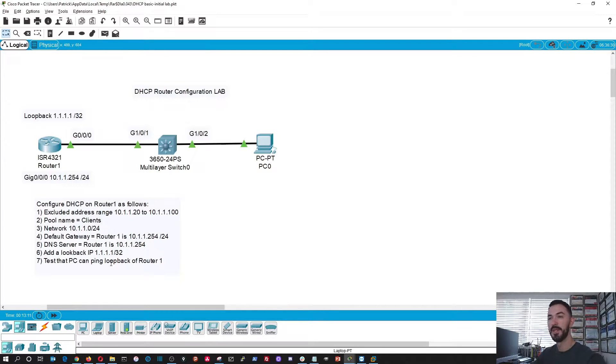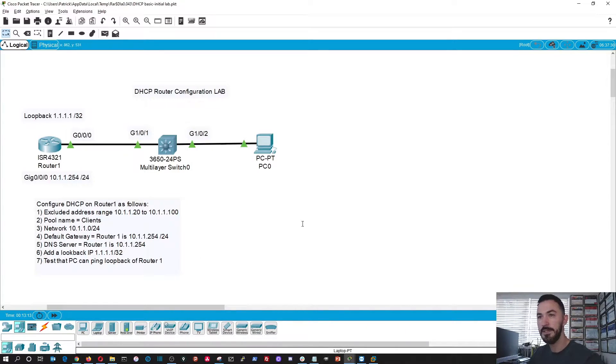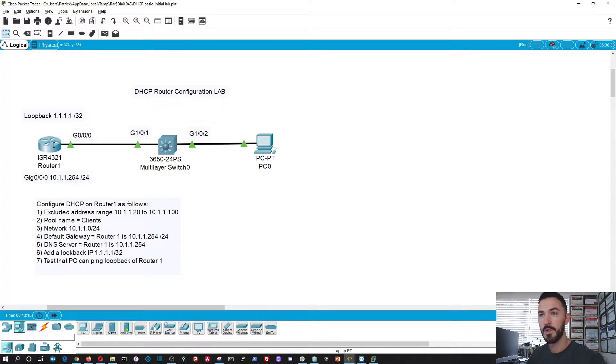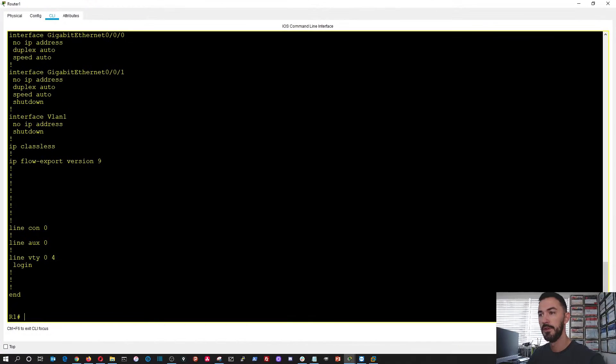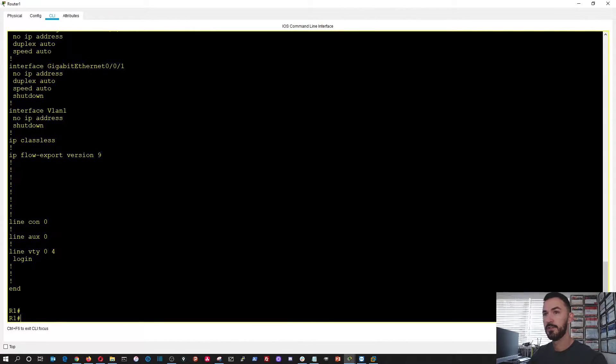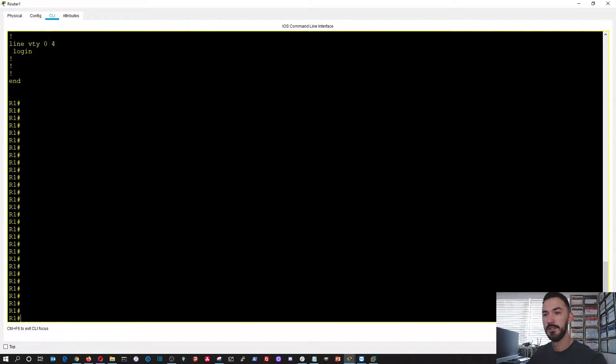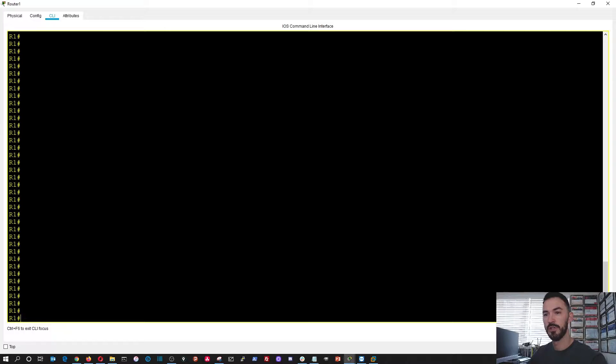Hopefully you paused it. Alright, so let's work through this together. So let's go onto the router. Let's go ahead and bring all this up.